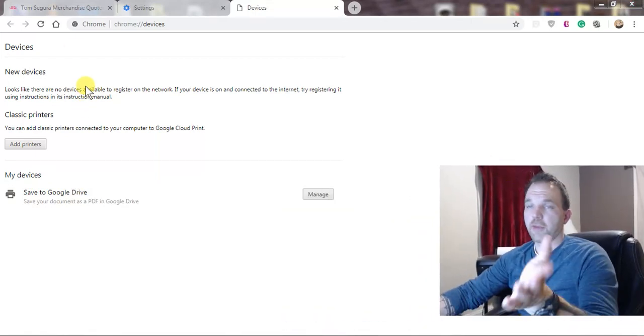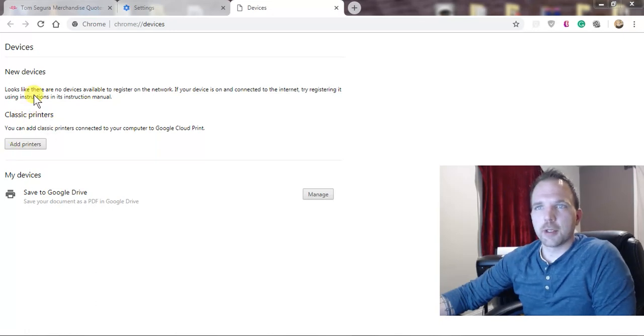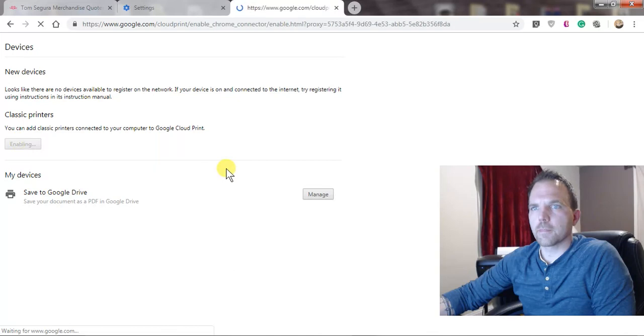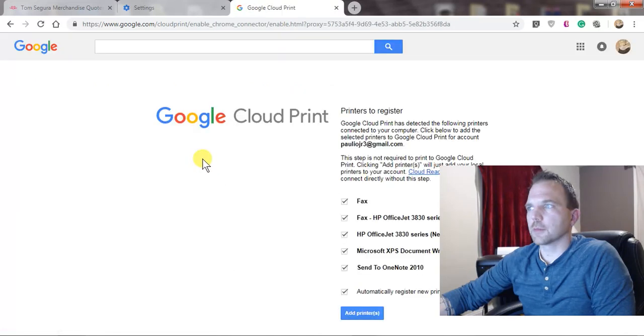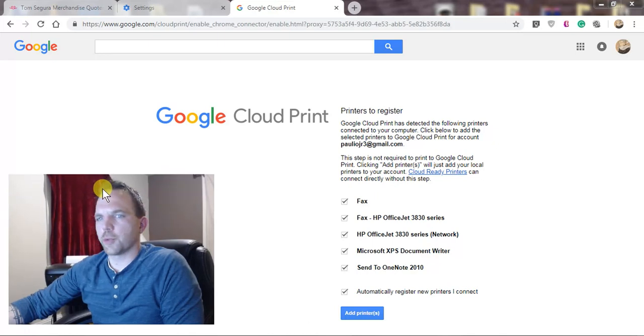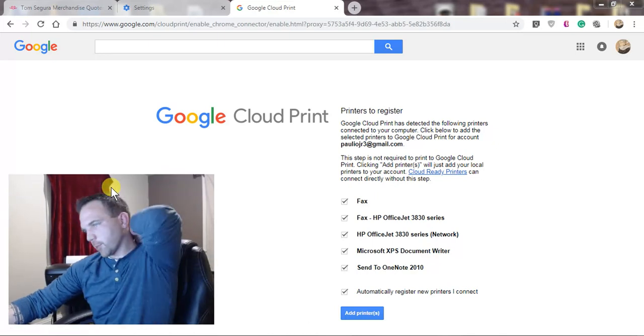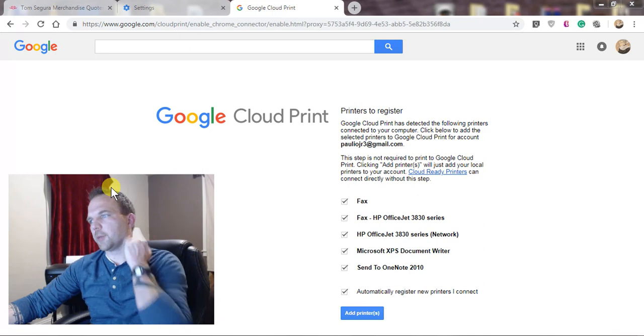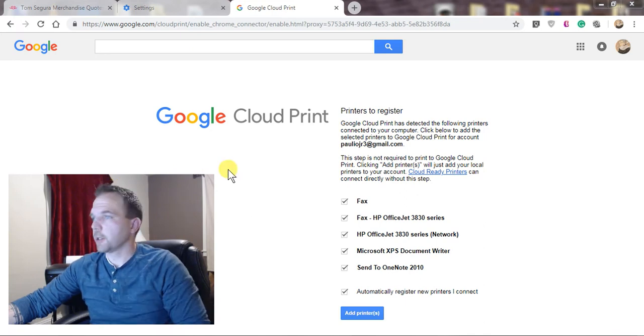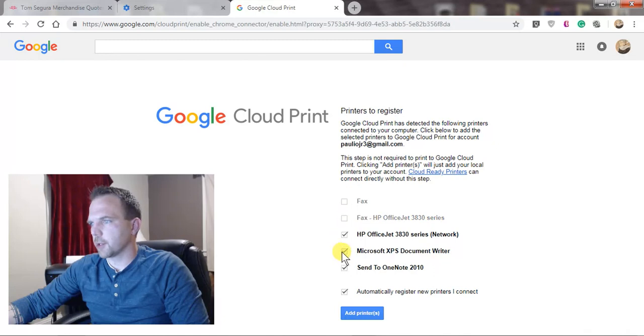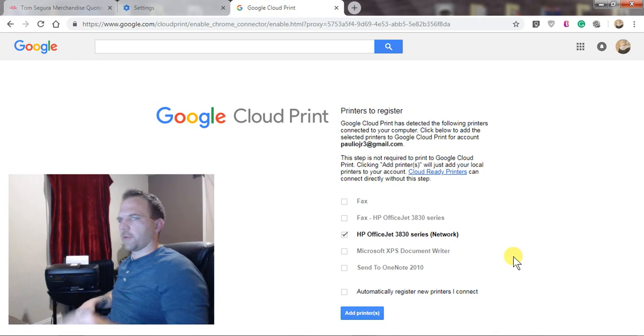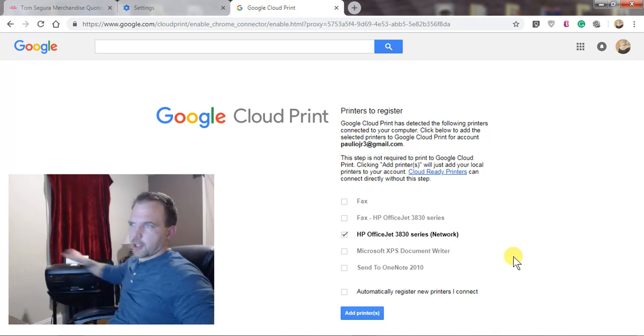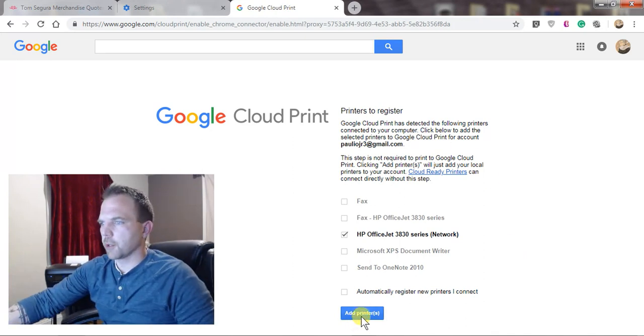So now let's go to add printers. It's going to ask us which printer, which printers we want to add to be able to print from the cloud. I'm just going to deselect everything I don't use, so I am just leaving the HP OfficeJet 3030, which is this guy right here. We're going to click add printers. That's it, it's added now.